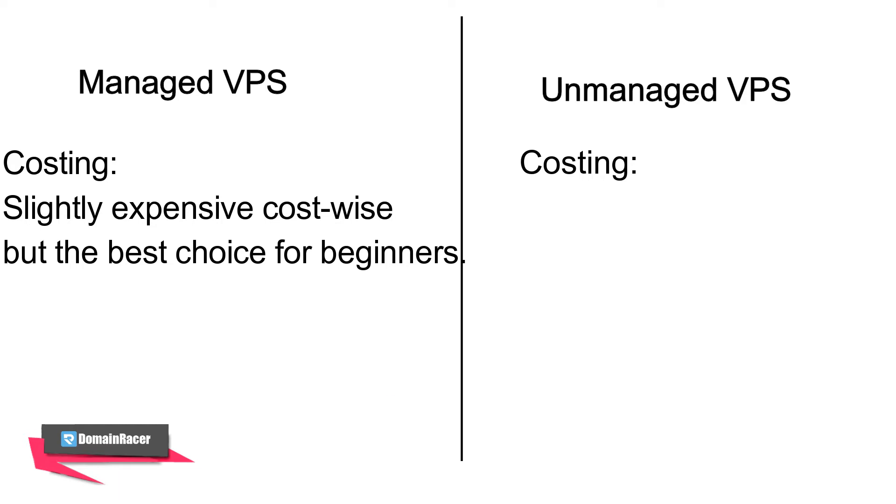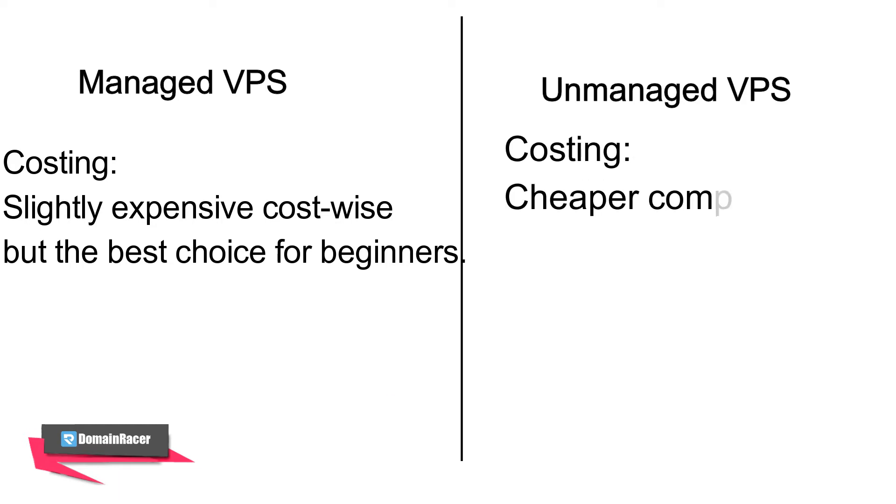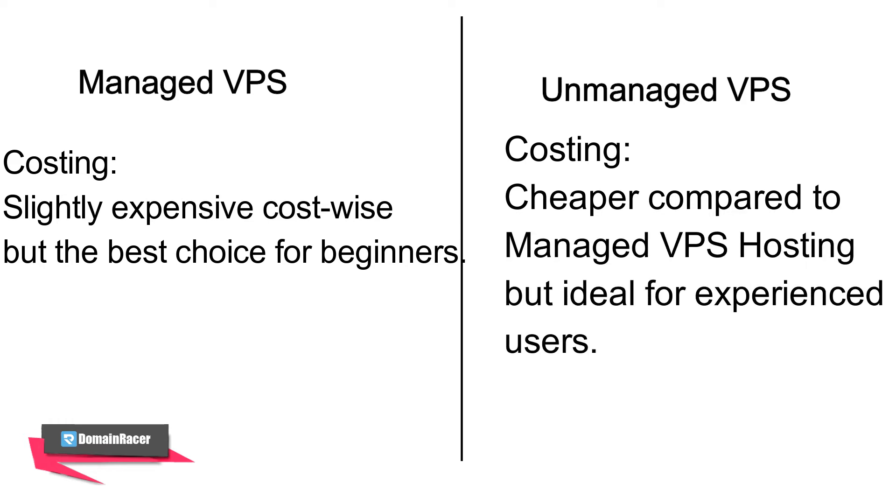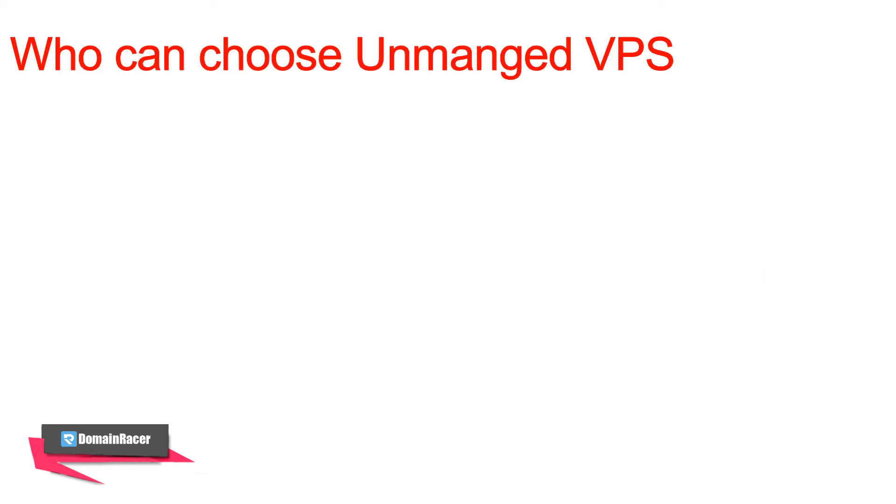Unmanaged VPS is nothing but only purchasing a server—you can say a physical server that includes RAM, CPU, and storage. It also comes with bandwidth.